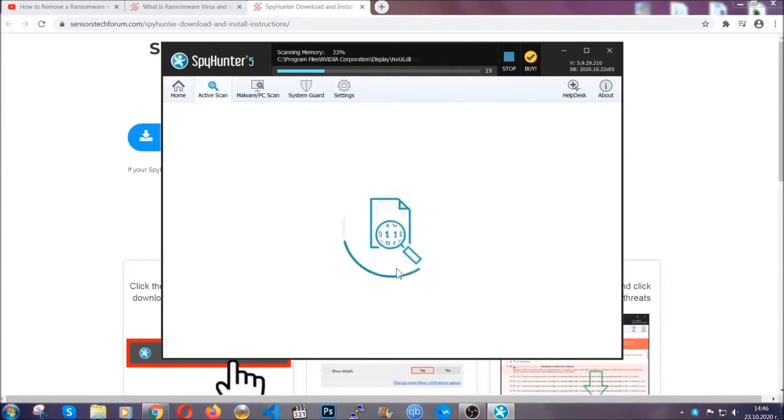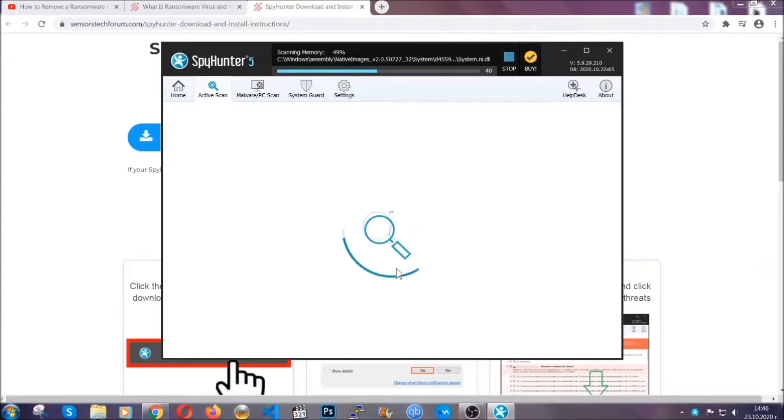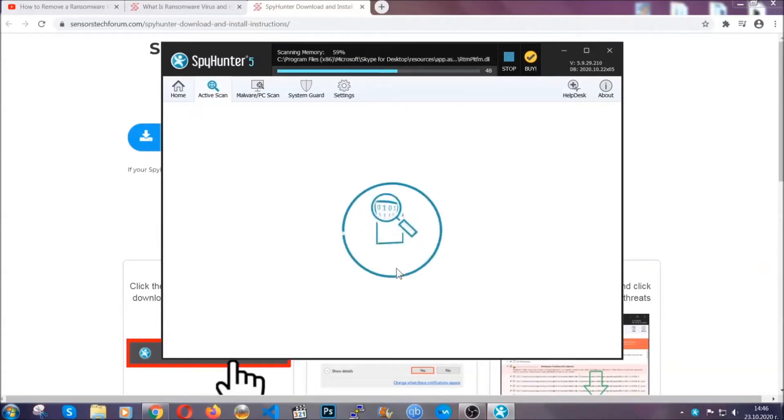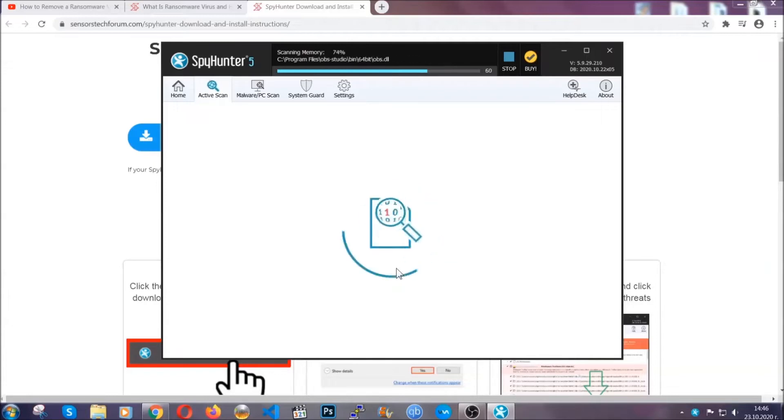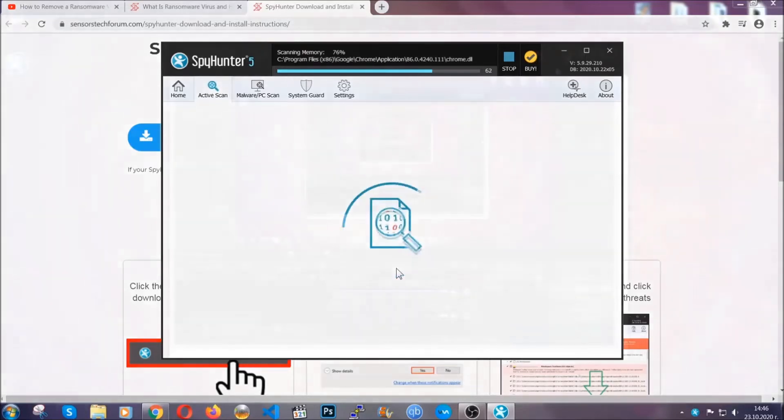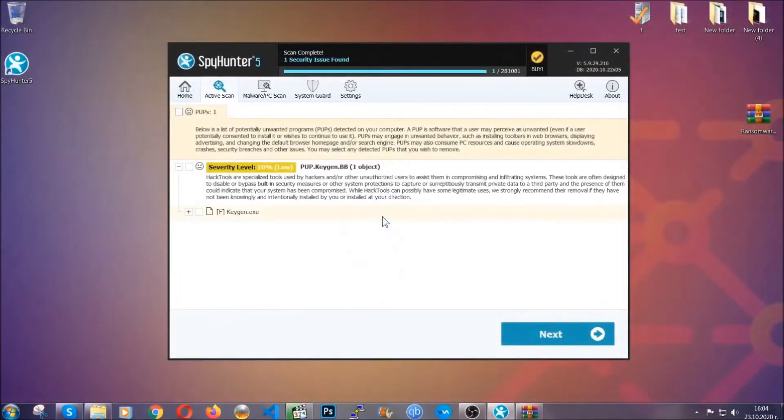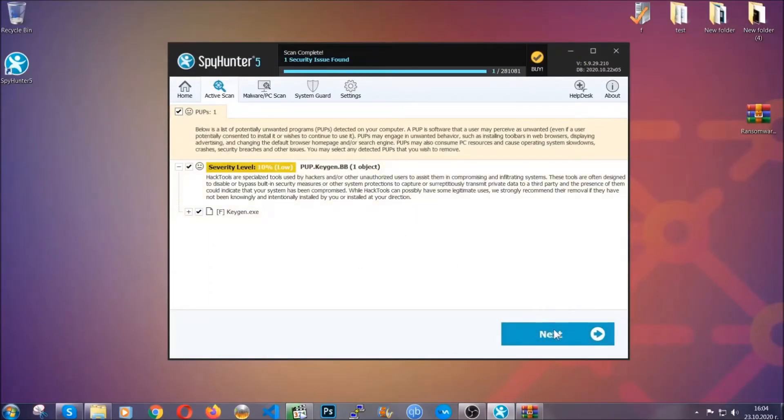Now the software is looking for any virus files, objects, cookies, anything that may be even potentially malicious. Any virus will hopefully be detected and removed. When it's done, simply select the threats and then click on the next button to remove it. Easy as that.